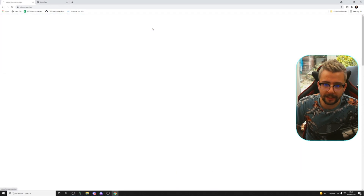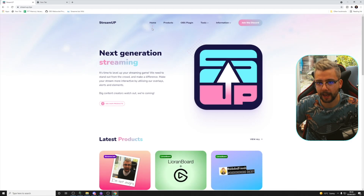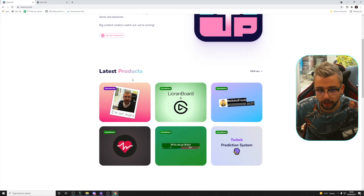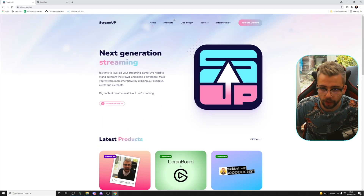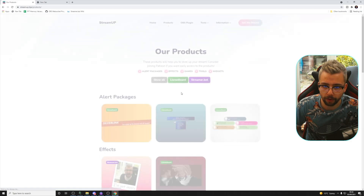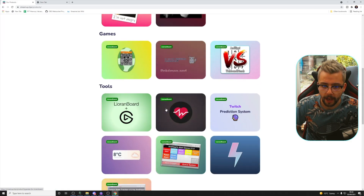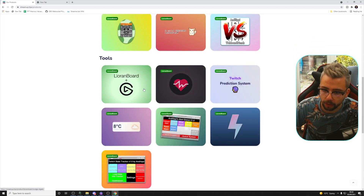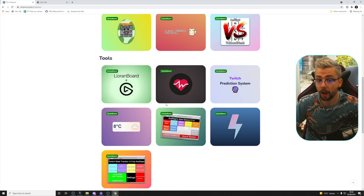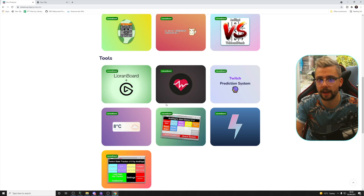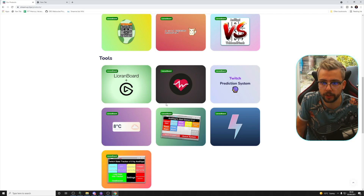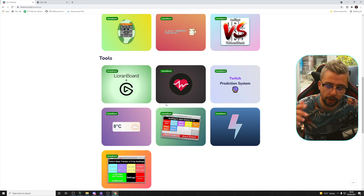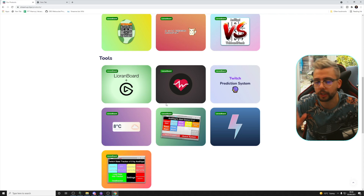We also need to download the OBS Cord plugin, which will be available from the latest products section, or in the products area under Tools. Obviously it's not live right now for obvious reasons, but as of this video it will be there.